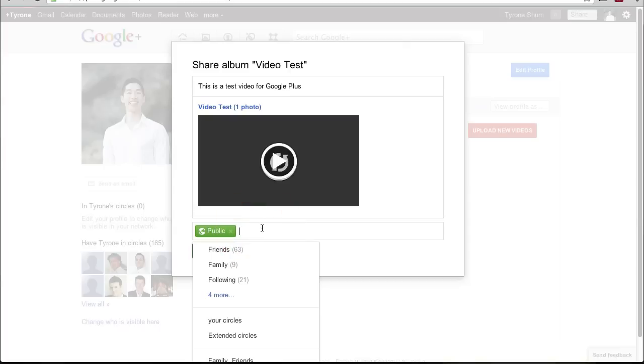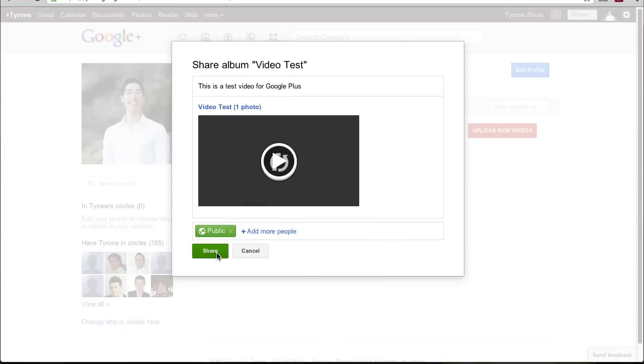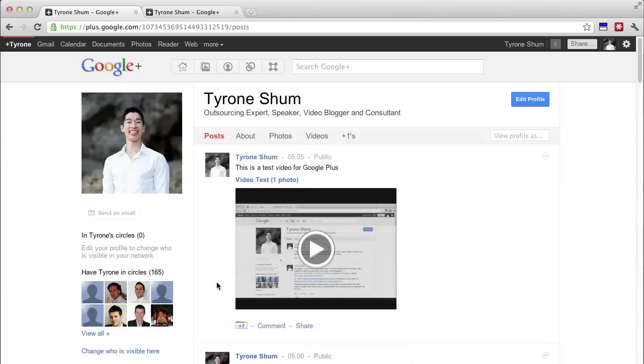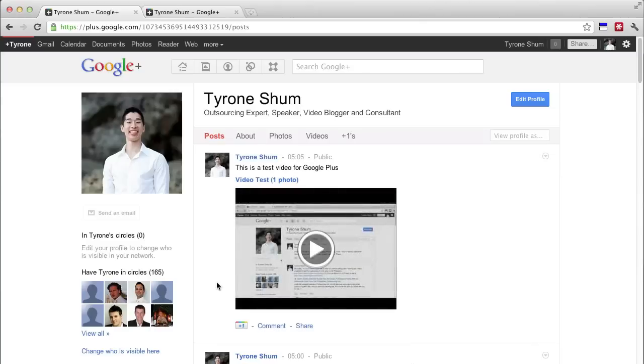But for now, I'm just going to leave it as a public and I'm going to click share. Okay and that's it. That's how you basically upload a test video for Google Plus. It's pretty easy to do and it doesn't take long at all.